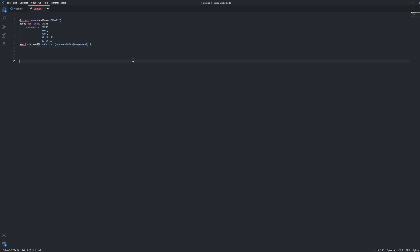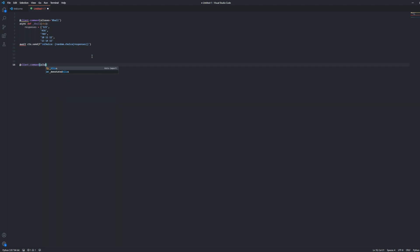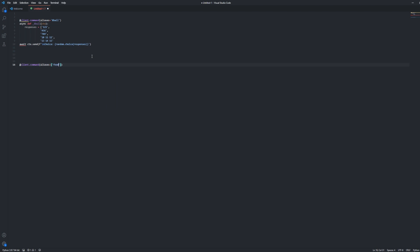Next, we're going to try to do something that isn't just 8-ball, and we're going to put it into our own cool command. Say I want the bot to do food commands, but in 8-ball form, and it's randomized. So we're going to do client.command parentheses, aliases, equal sign, and bracket, quotation marks, food, and quotation marks, bracket, parentheses.